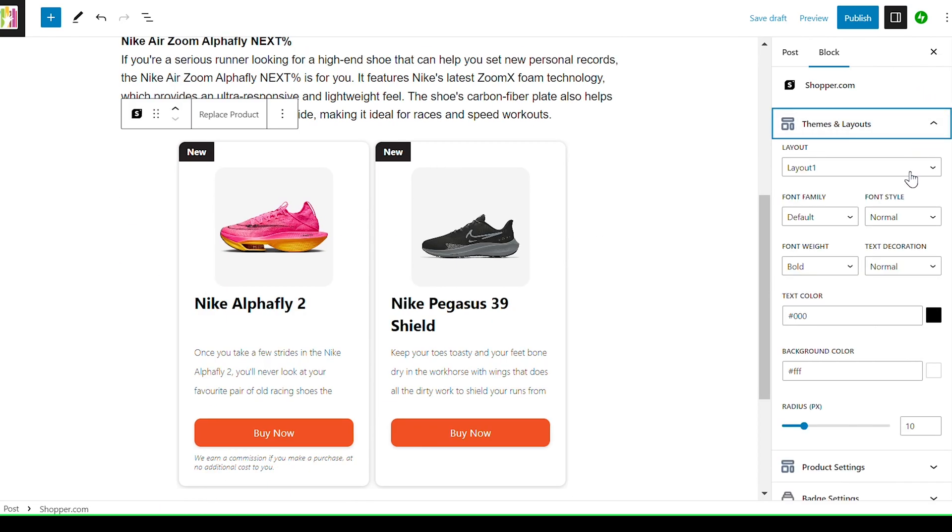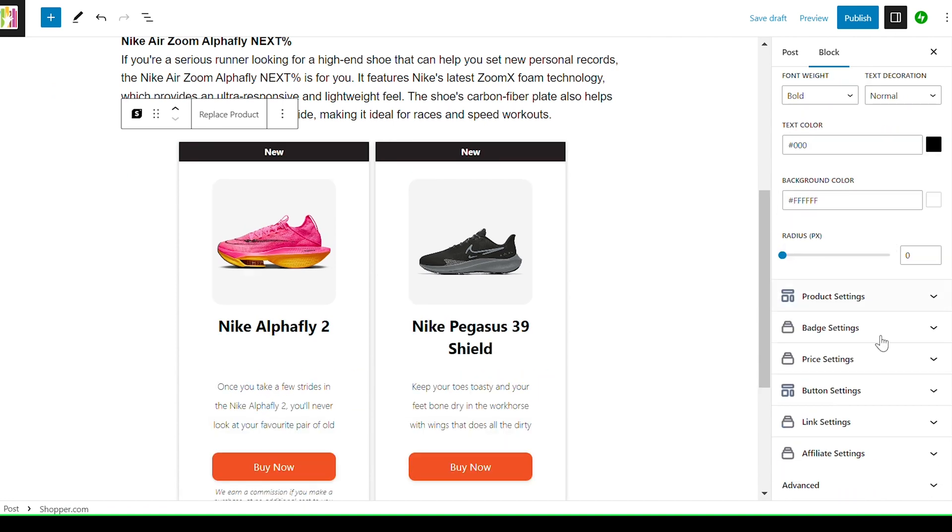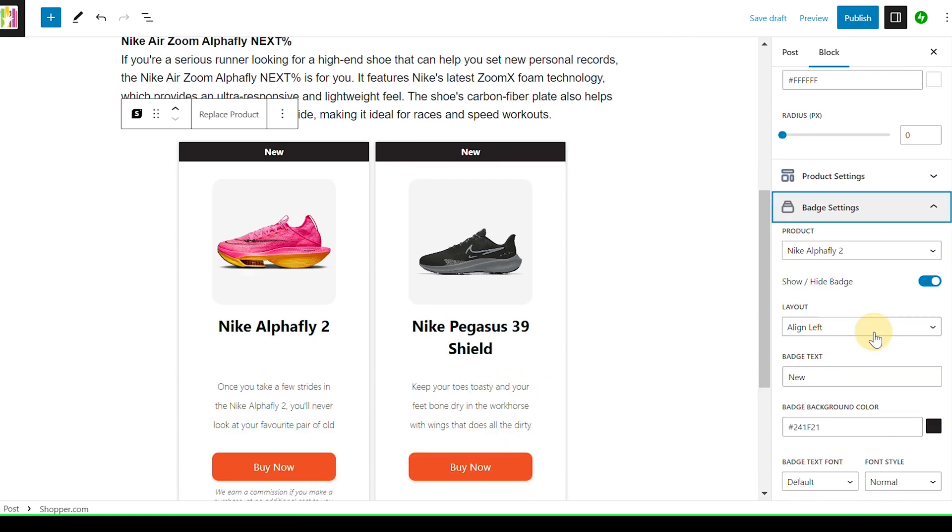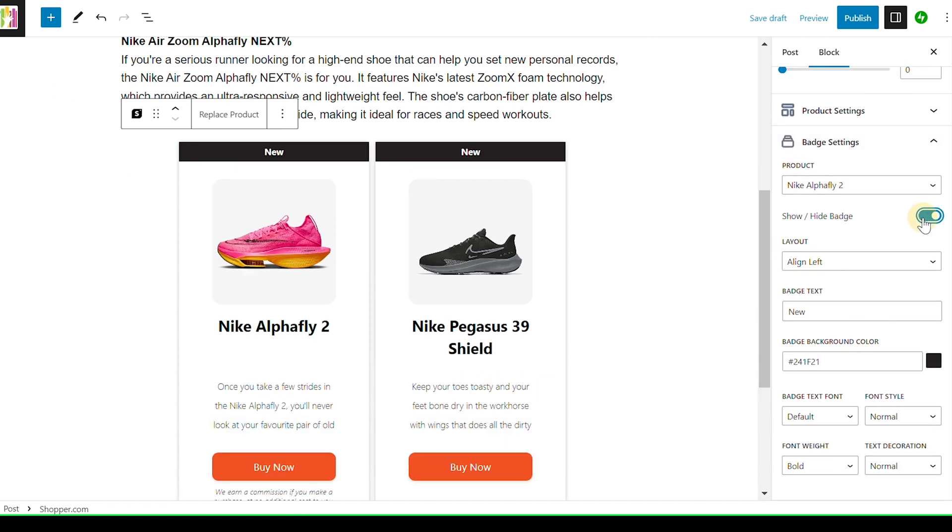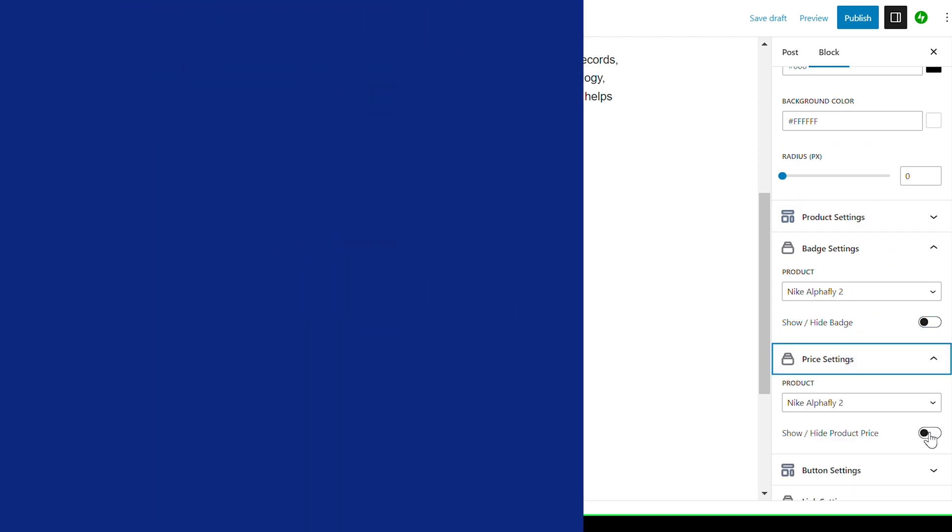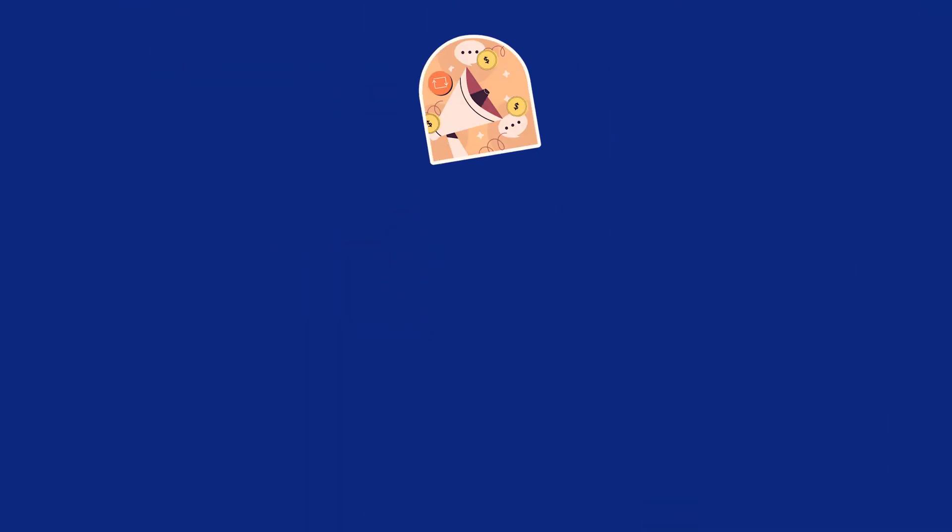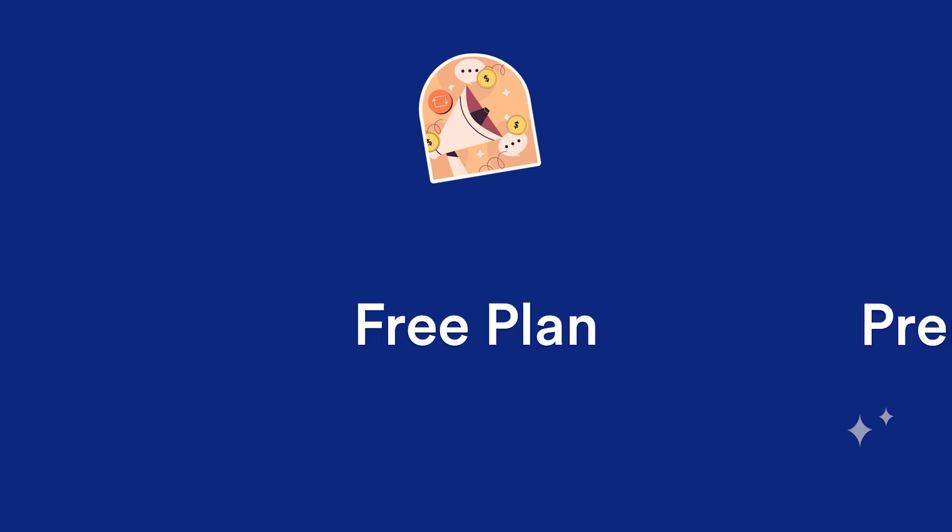Customize it to match your brand by adjusting background colors, text styles, adding badges, and more. You have the freedom to make it truly unique and appealing.